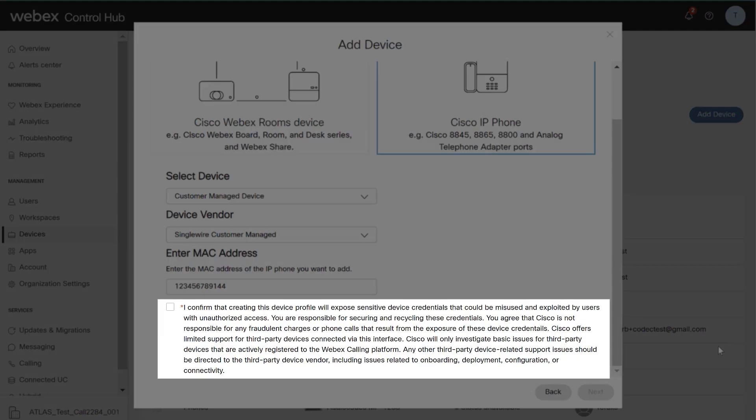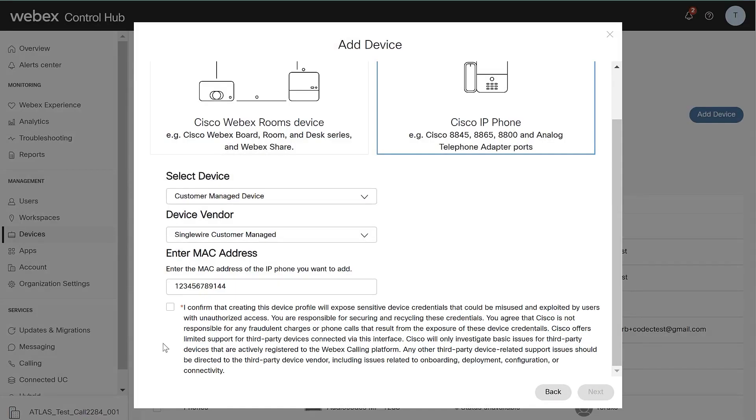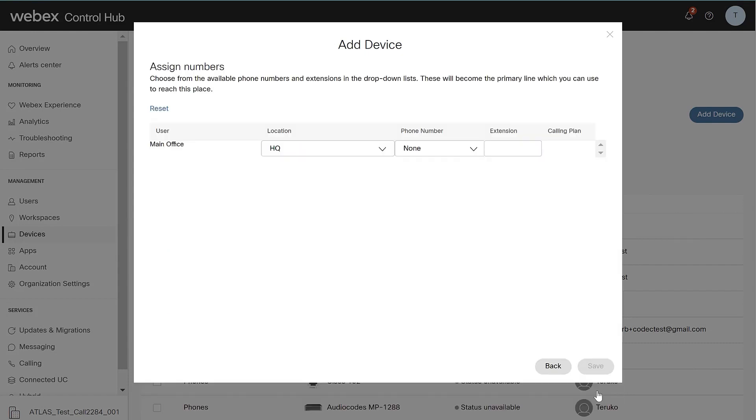This Disclaimer informs the Administrator to secure the data that will be provided on the coming screen and Cisco's policy for supporting devices registering on this interface. Once the Disclaimer is confirmed, click Next.